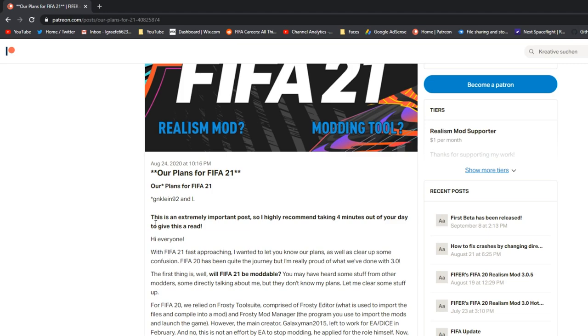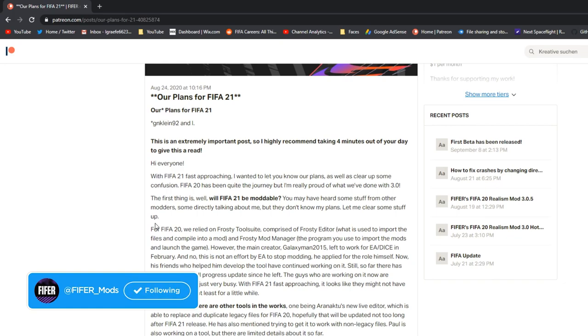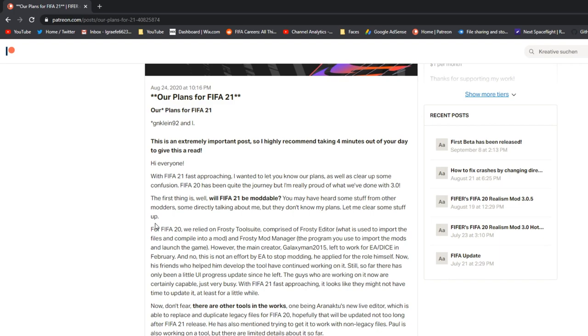So, the first thing is, will FIFA 21 be moddable? I know a lot of other modders have talked about this from the tools to Frosty and all that. But they have not heard my plans before this, so here are my plans. For FIFA 20, we used Frosty Tool Suite, which is comprised of Frosty Editor and Frosty Mod Manager. The editor is how you make the mods. The mod manager is what the user does, which allows them to import the mods, apply them, and launch the game. But the main creator of the tool suite, Galaxy Man 2015, left to work for EA / DICE on the Frostbite engine itself, which is good for him, congratulations to him.